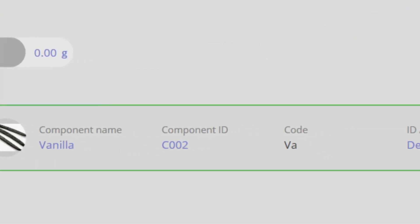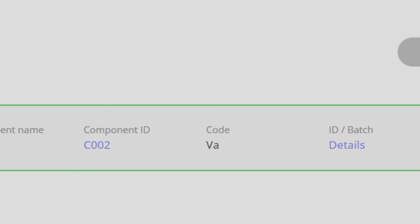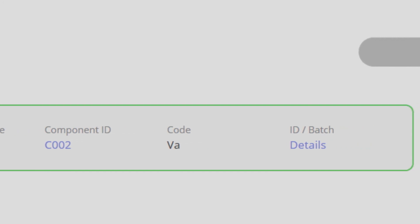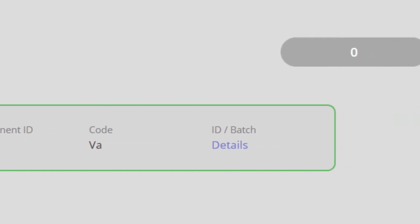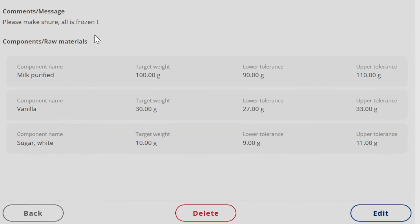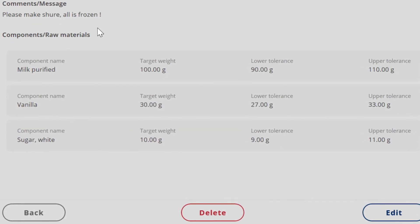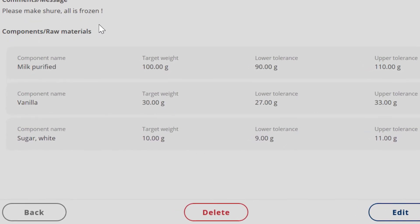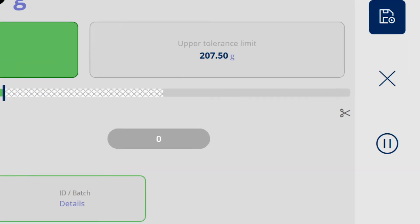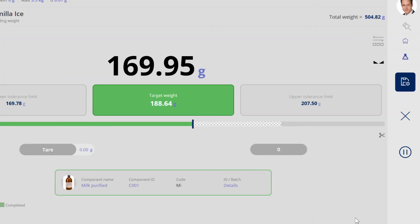Free batch information can be entered for each component or for the result recipe. This information is stored with the recipe in a tamper-proof manner. A recipe can be paused and recalled later, and a formulation can be carried out on several scales.